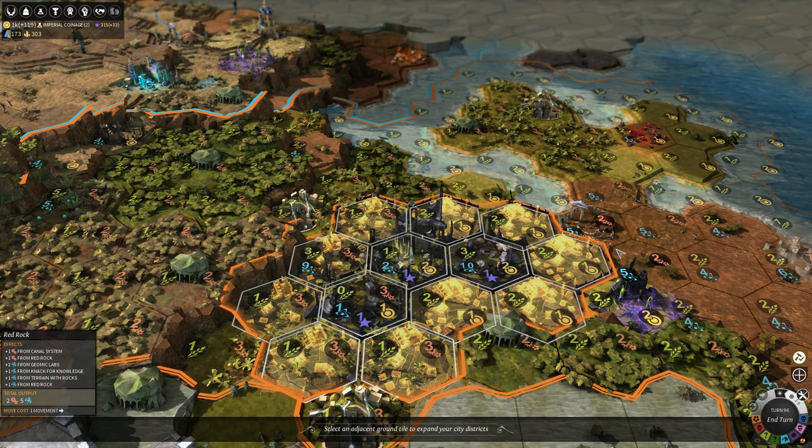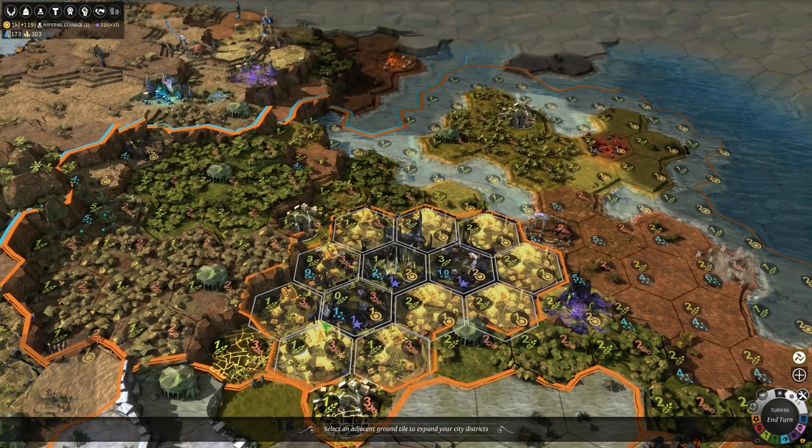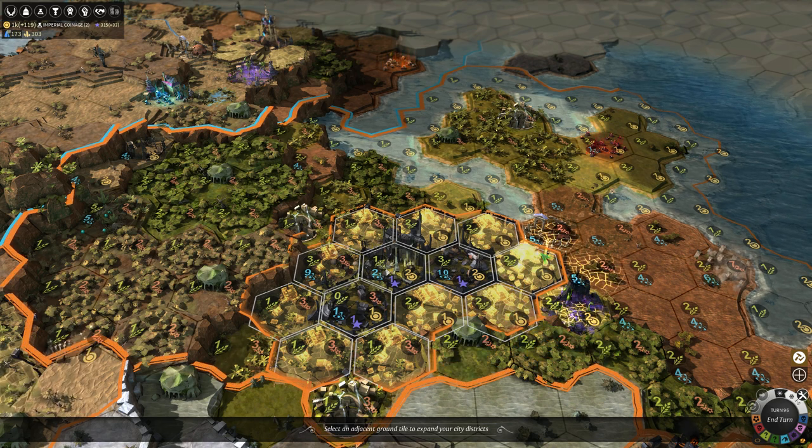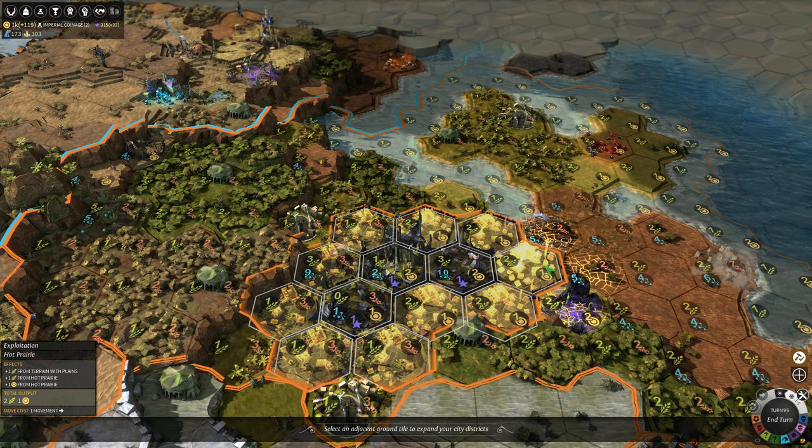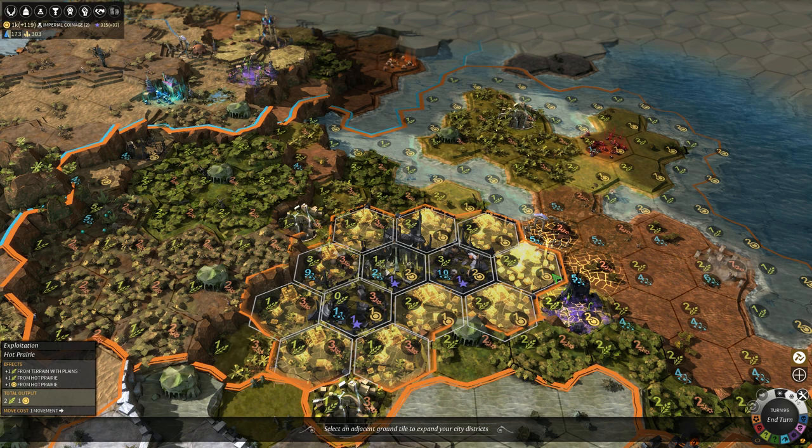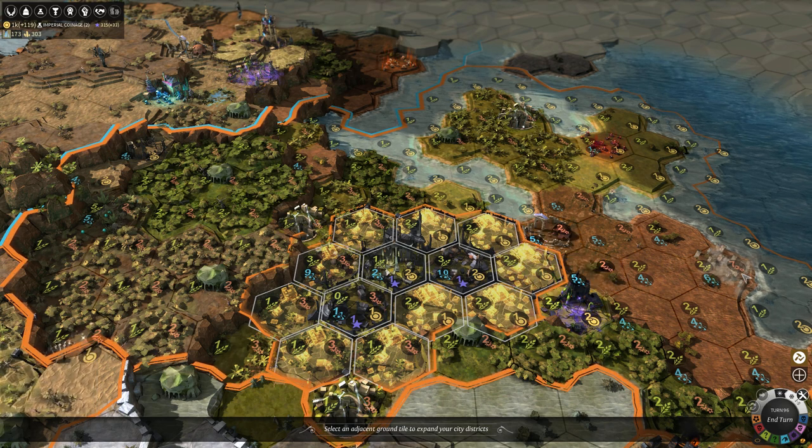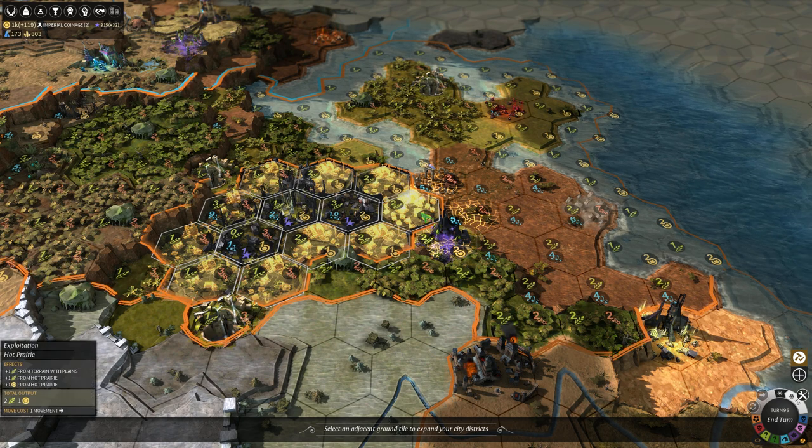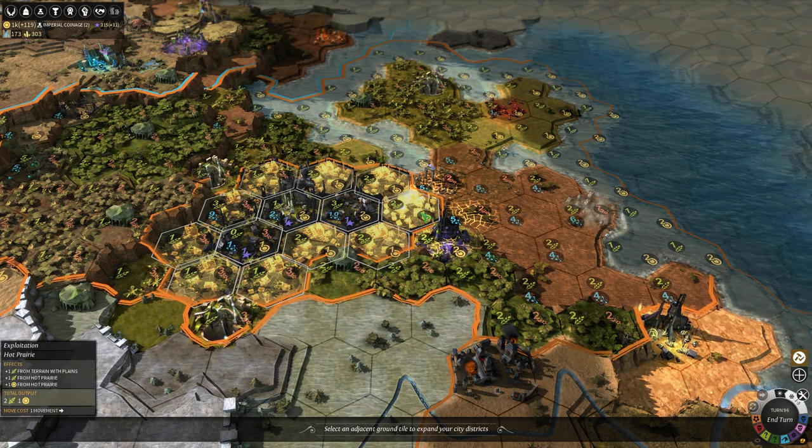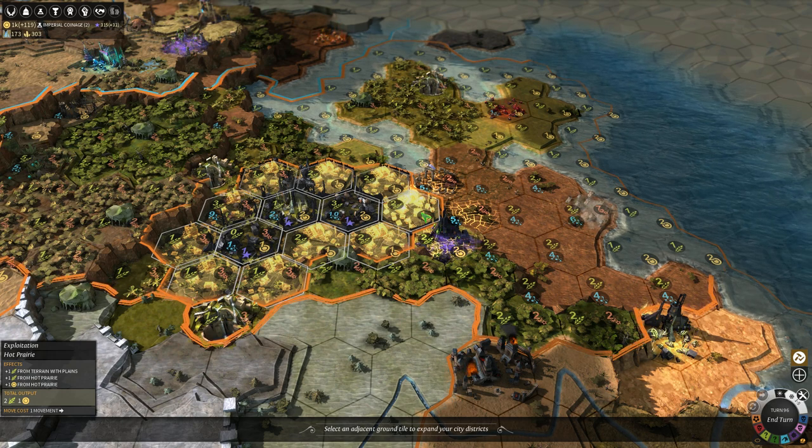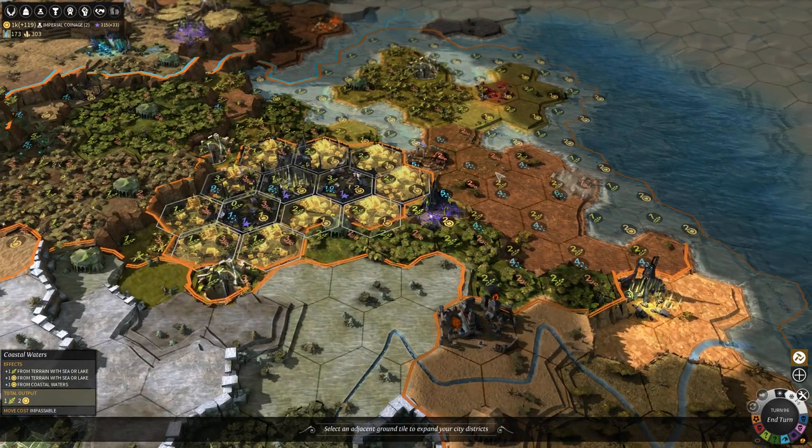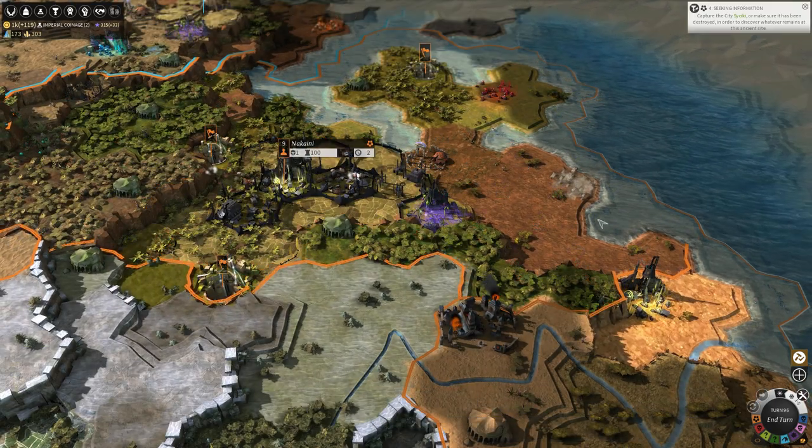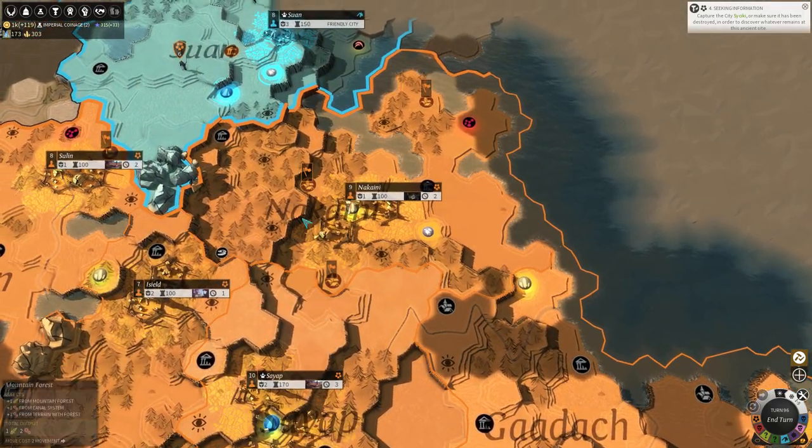Alright, do we have any really desirable tiles? We've got geomic labs and a couple other things, so we're getting really good fids out of the science variety. I don't know, we could just keep going this way. There's a really good tile off in that direction. I'm cool with this. It's not gonna be great for leveling up districts or anything like that, but that's not the end of the world. It'll pump up the population entirely on its own.